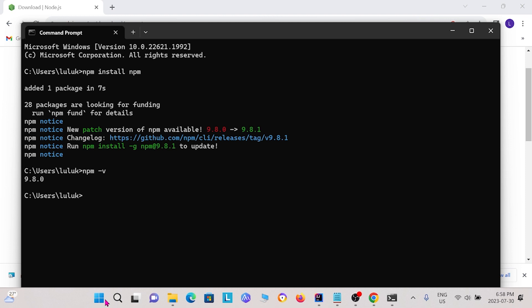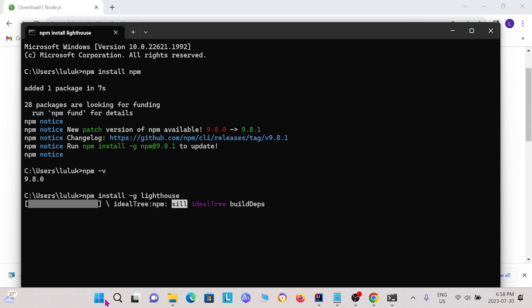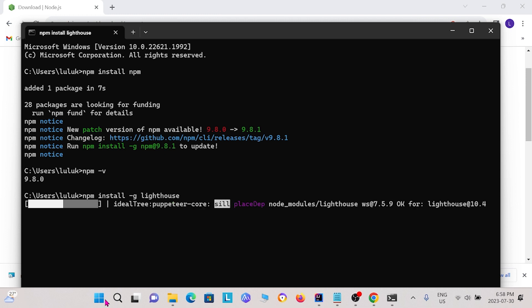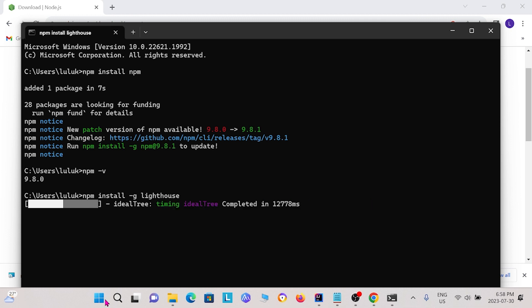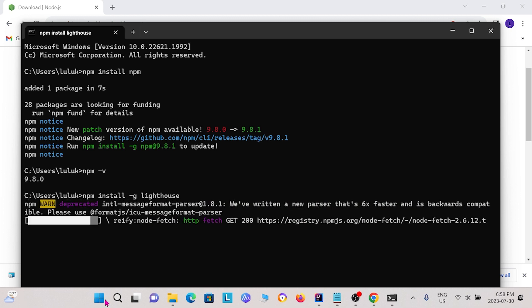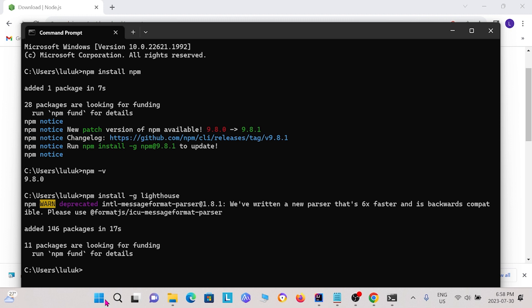Now, with npm, you can install Lighthouse. So just type in npm install -g lighthouse. Now, once that is done, we can check if the installation worked properly by typing lighthouse help.